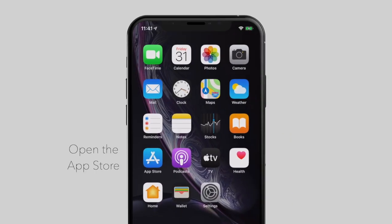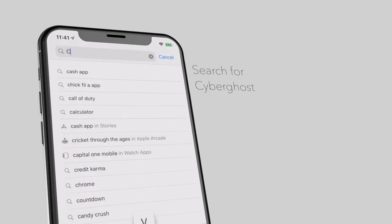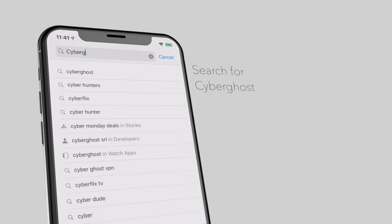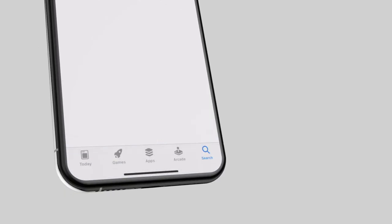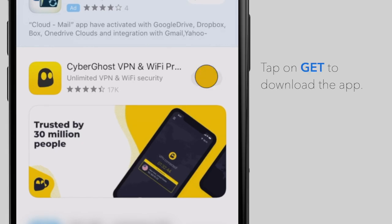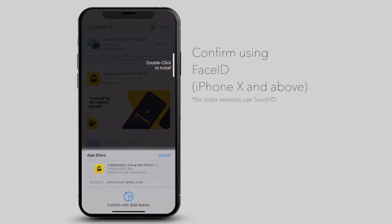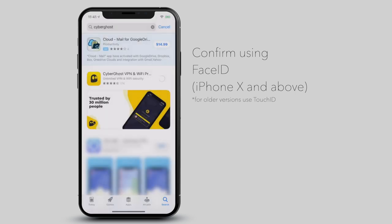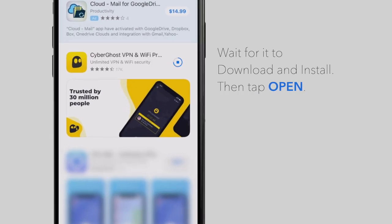First, open the App Store, search for CyberGhost, and tap on the Get button to download the app. You will need to confirm this step using your Face ID. Wait for the app to be downloaded and installed.